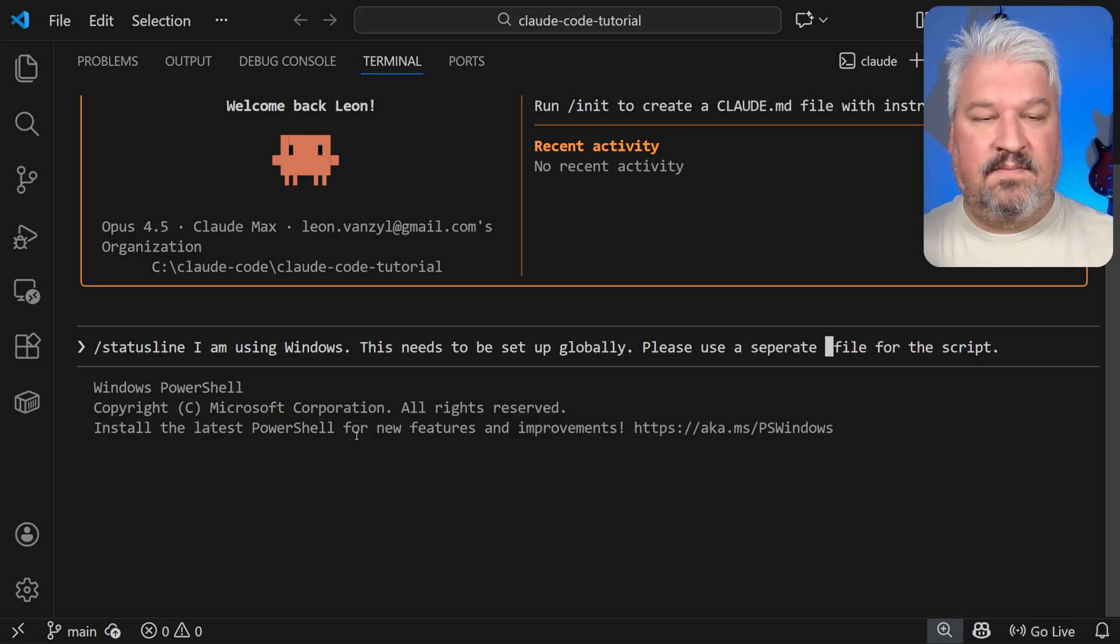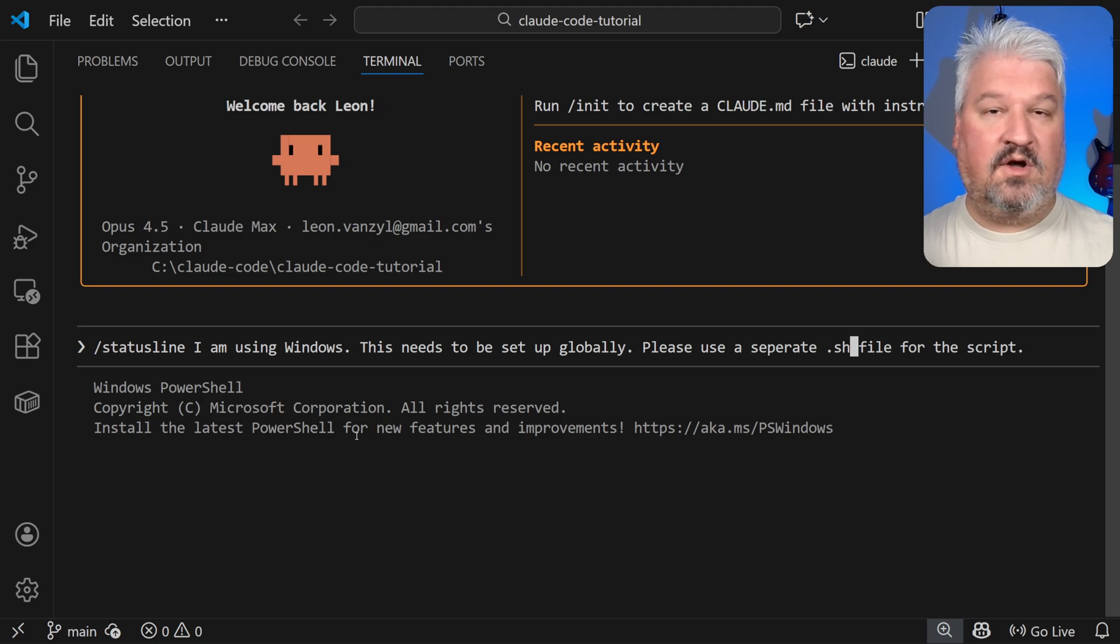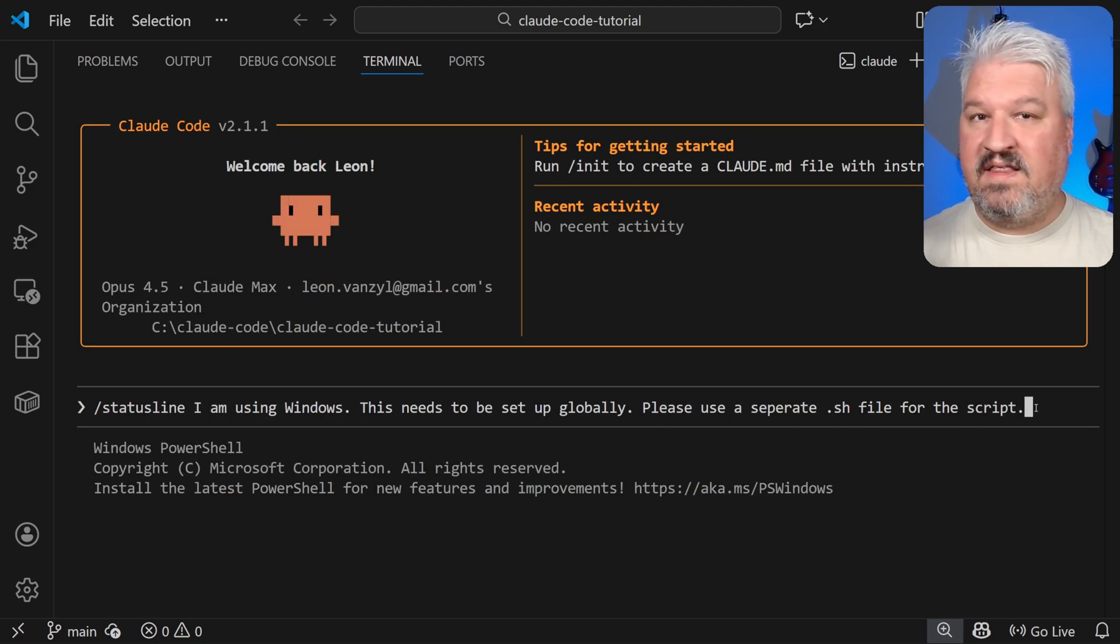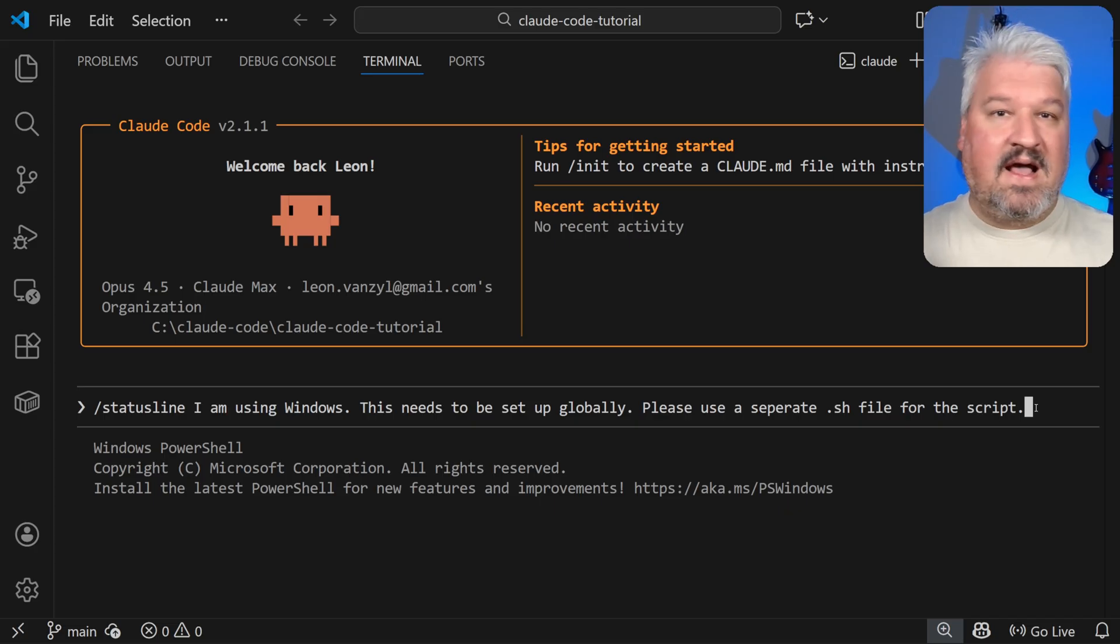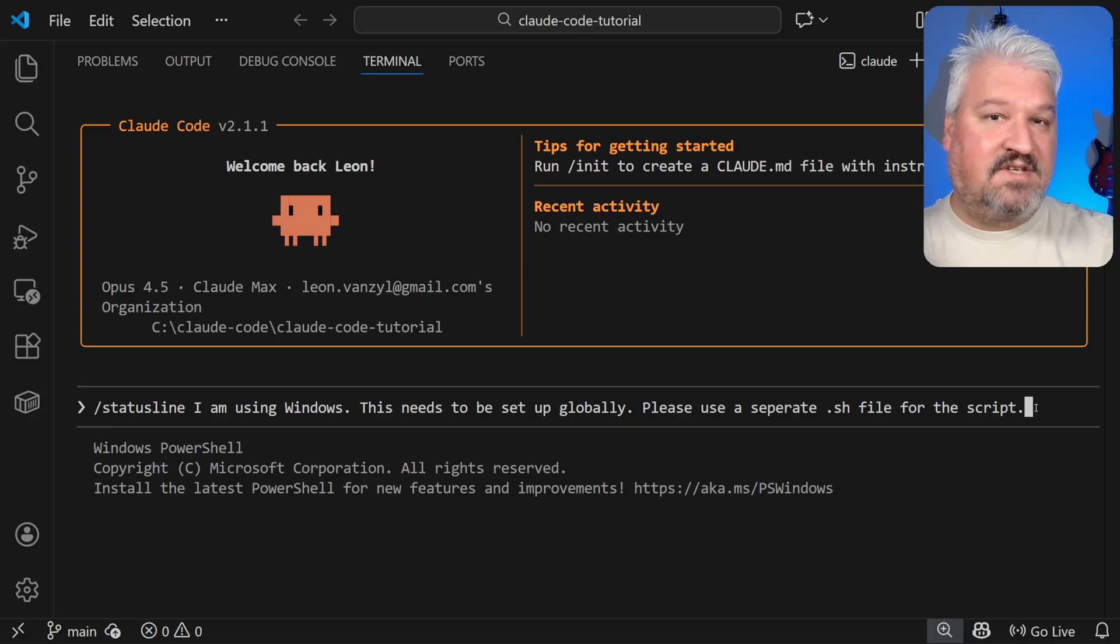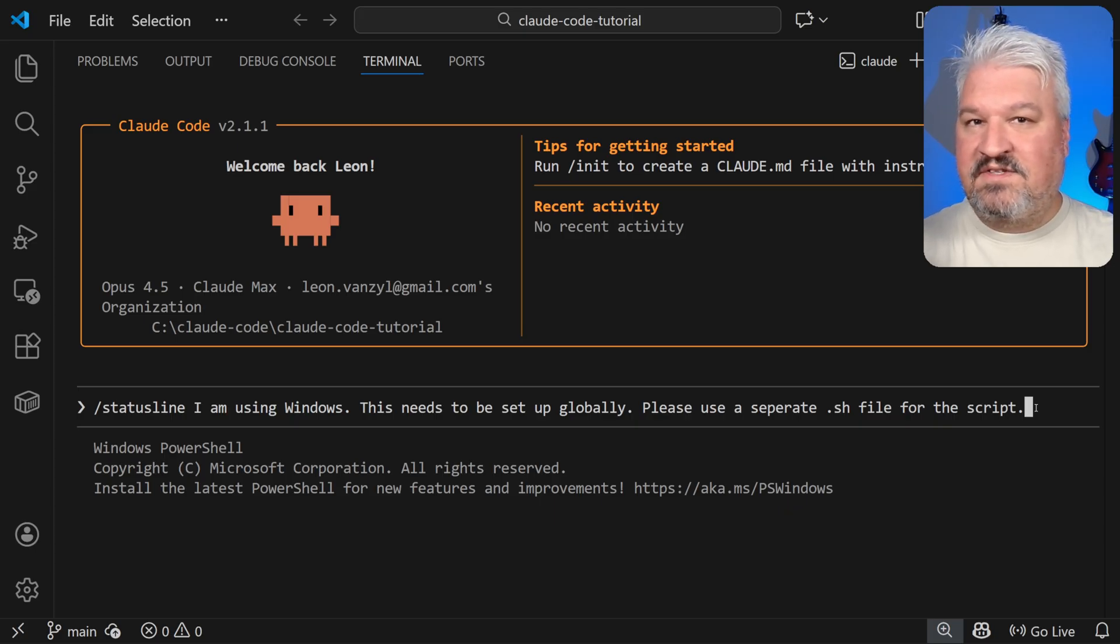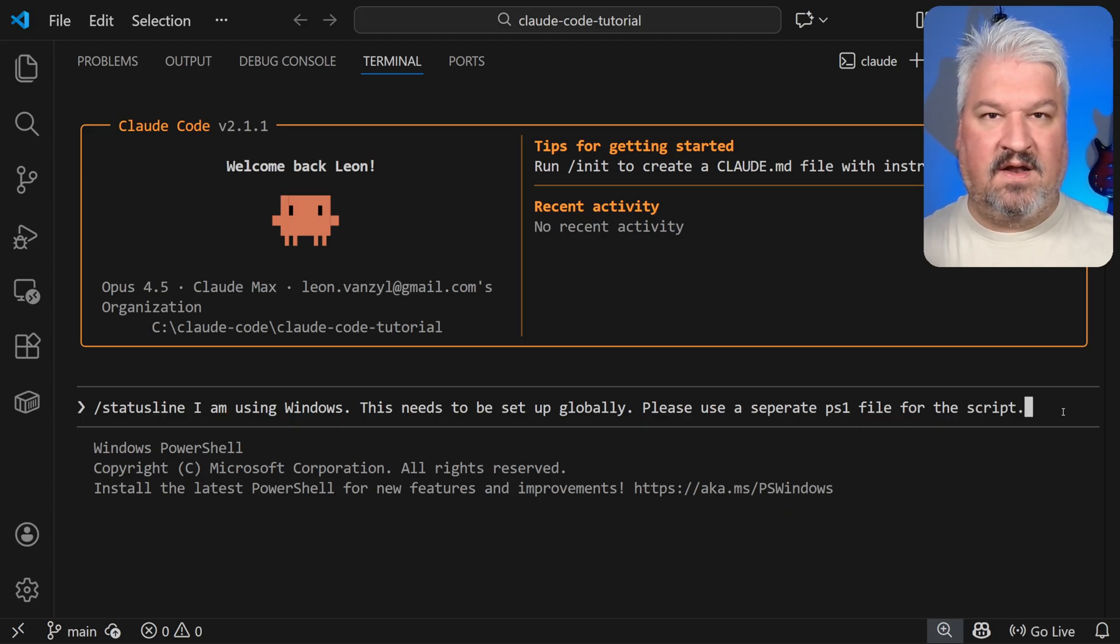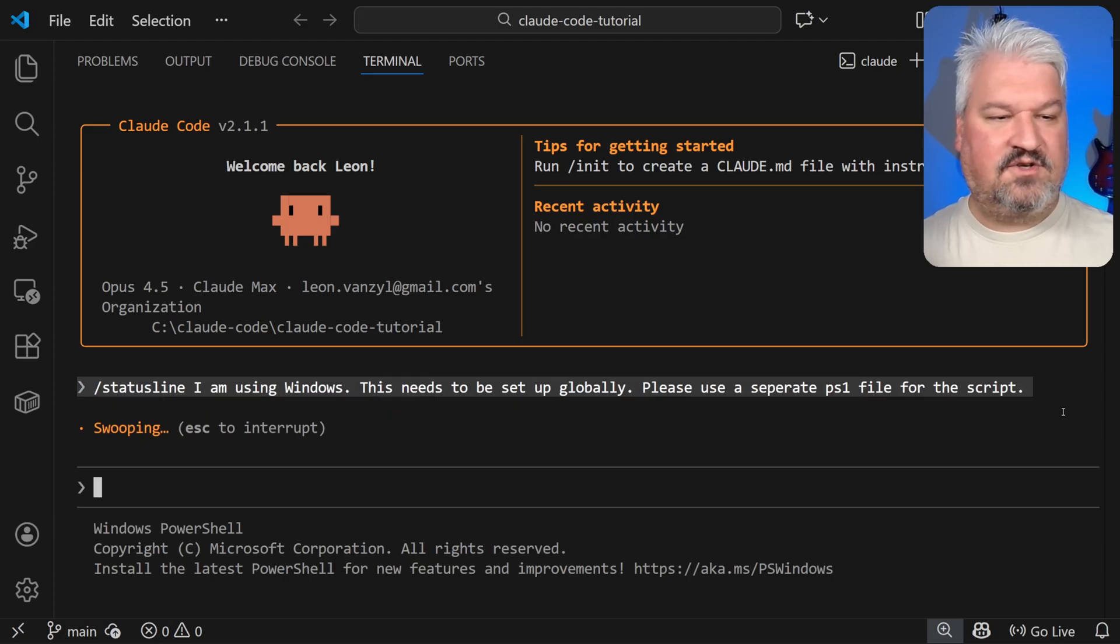And then there's one final thing I do want to add to this. And that is, please use a separate PS1 file for the script. For Linux, Mac, or WSL, you can simply say dot sh. Now, the reason for this is that Claude is actually going to edit your global settings file to make all of this work. And these scripts can actually be massive. And I really don't like it just sort of adding everything on a single file. So this will create a separate file for the status line script, and then only update the settings file to reference that script. Now, because I'm using Windows, I'll just enter PS1. That's just a PowerShell script. So let's run this.